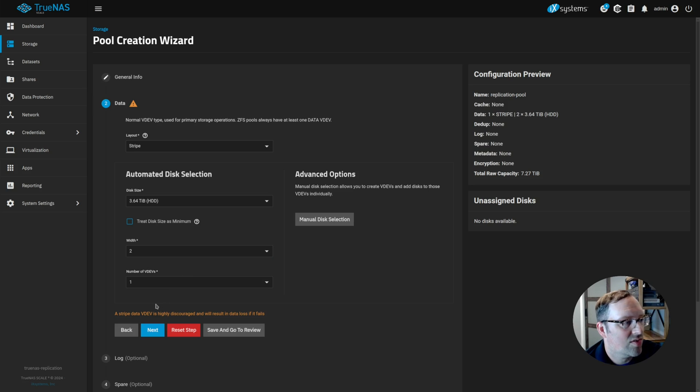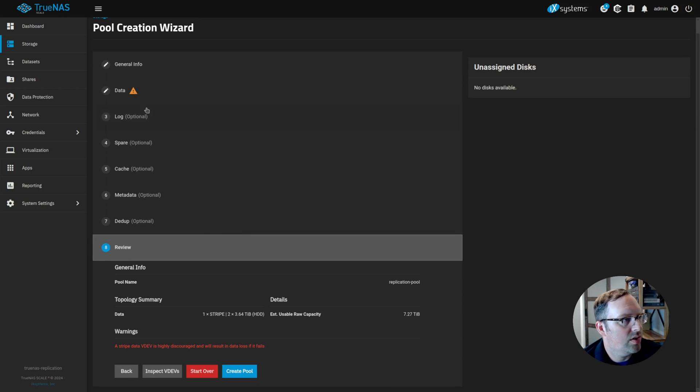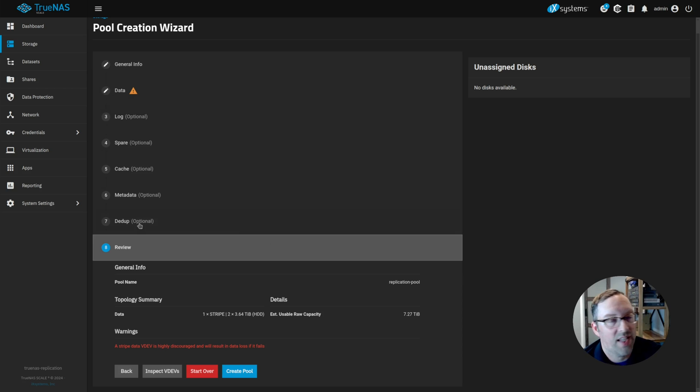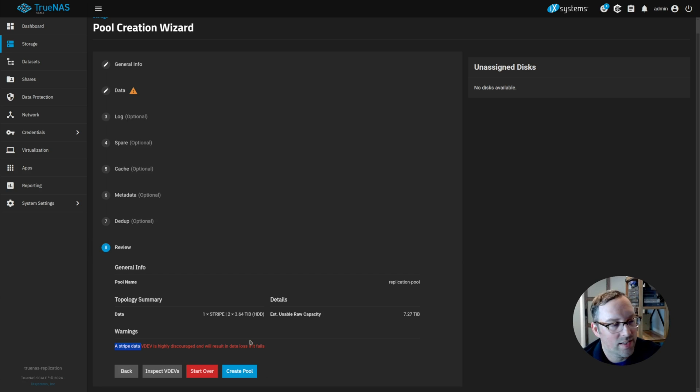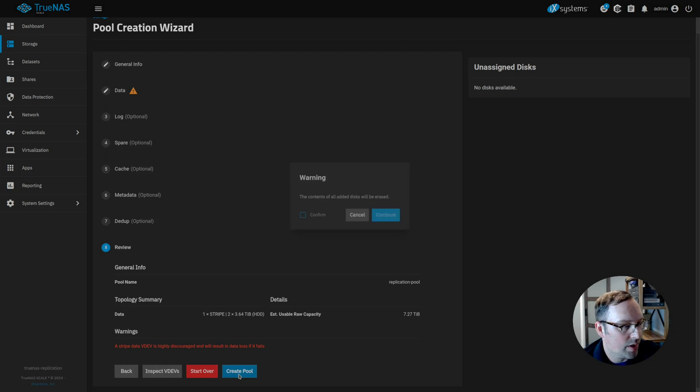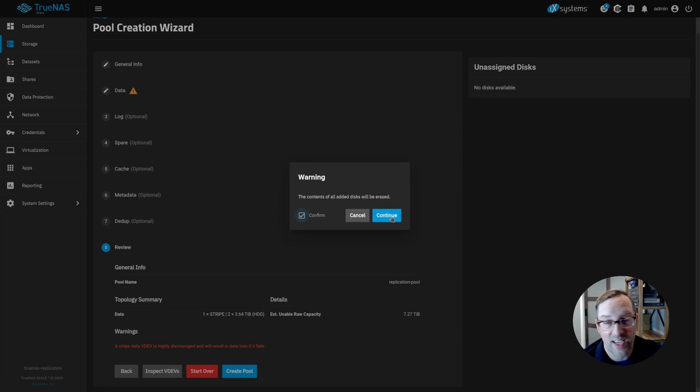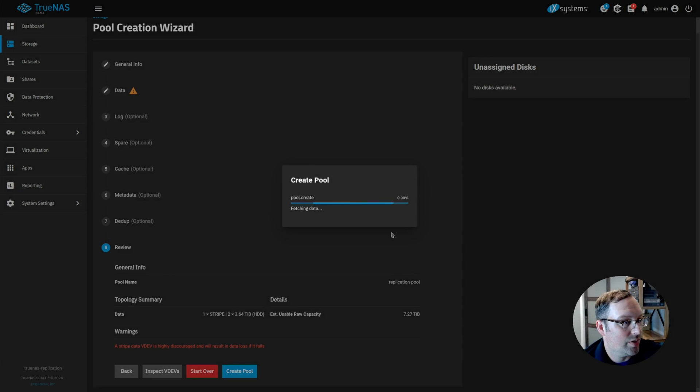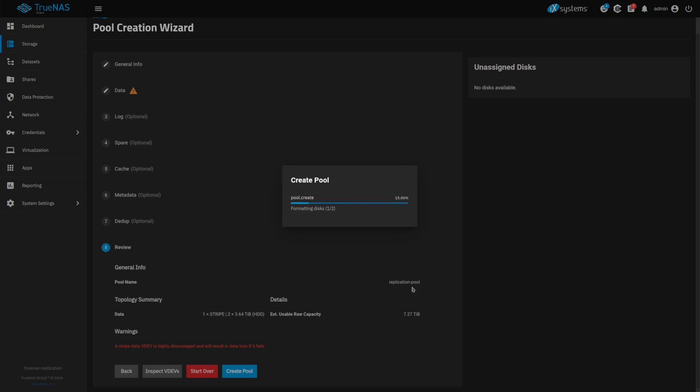It says a stripe VDEV is highly discouraged and will result in data loss if it fails. So we're going to save and go to review. When we did that, it skipped all these other optional steps because these optional steps are more advanced ZFS configurations. We're ready to create the pool and it's giving you a red warning. It changed from orange to red to say it's highly discouraged. They really don't want you to do this, but we're going to do it anyway. I'm glad they let you do it anyway. You can shoot yourself in the foot if you want, and ZFS and TrueNAS will let you do it.